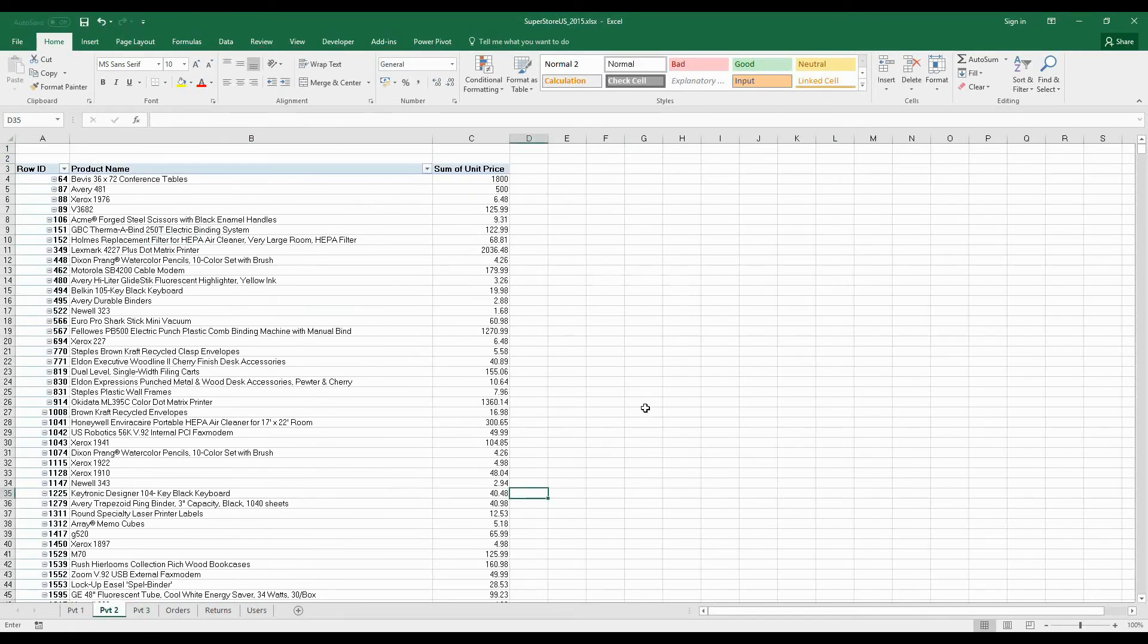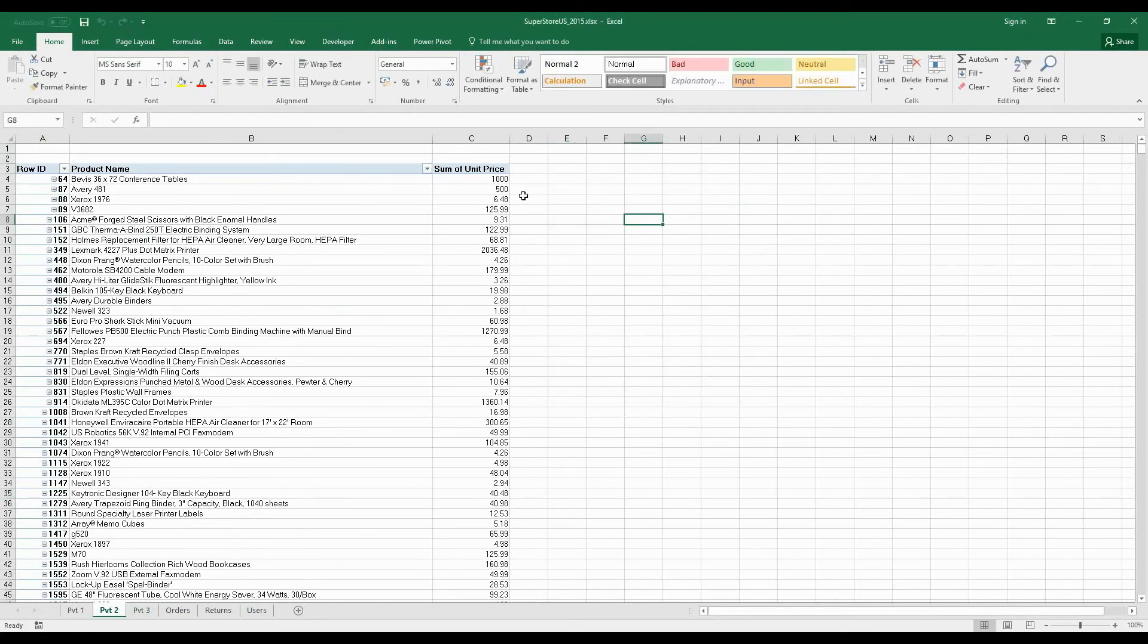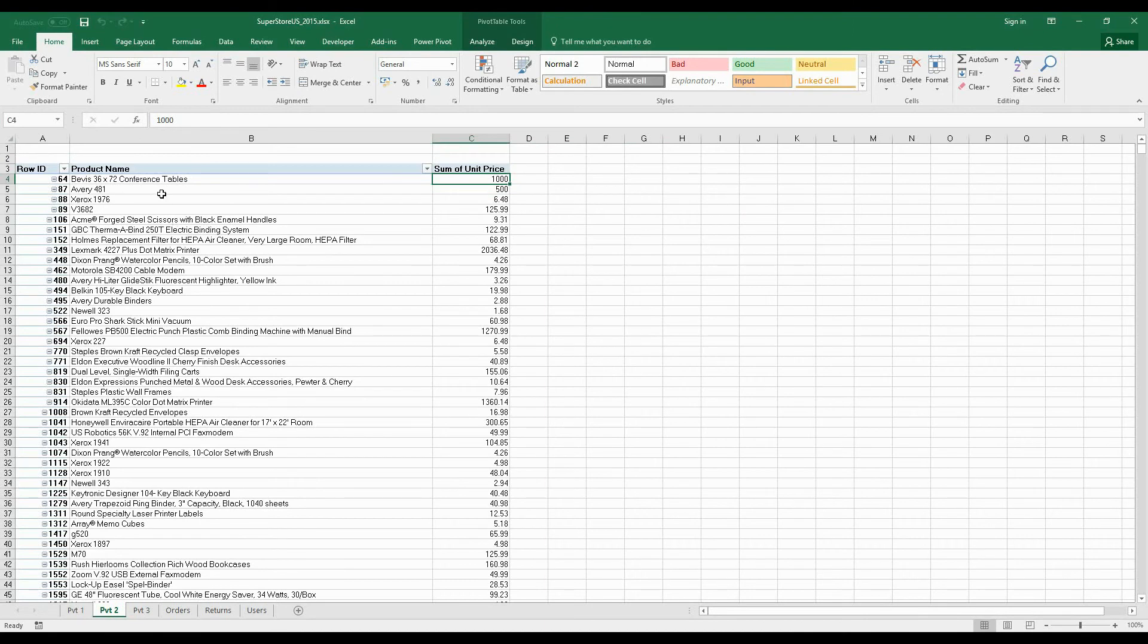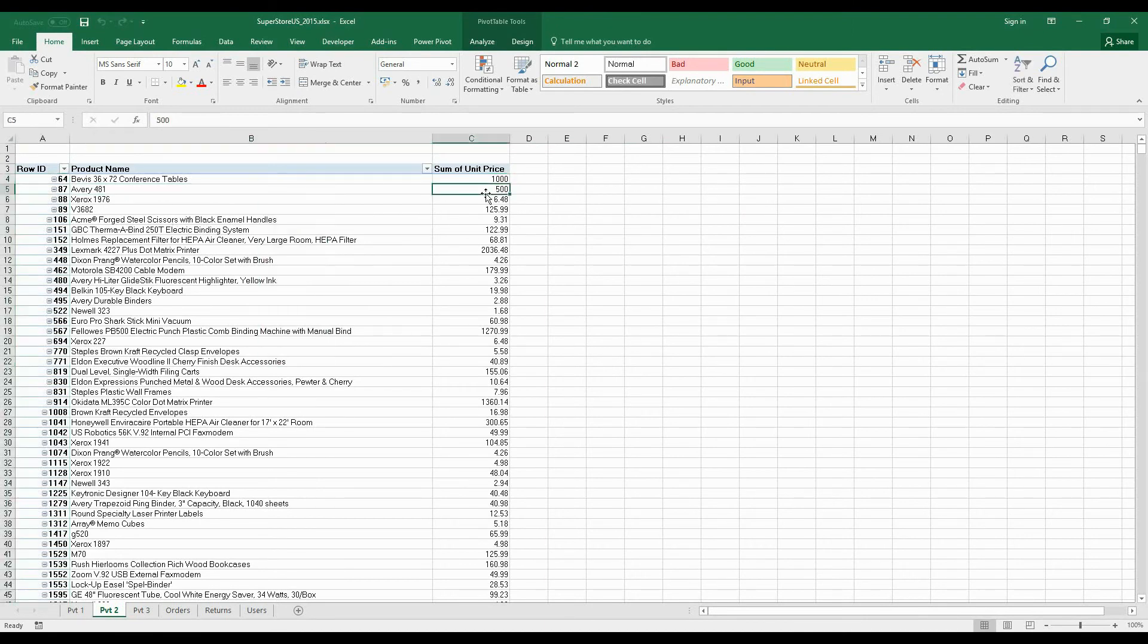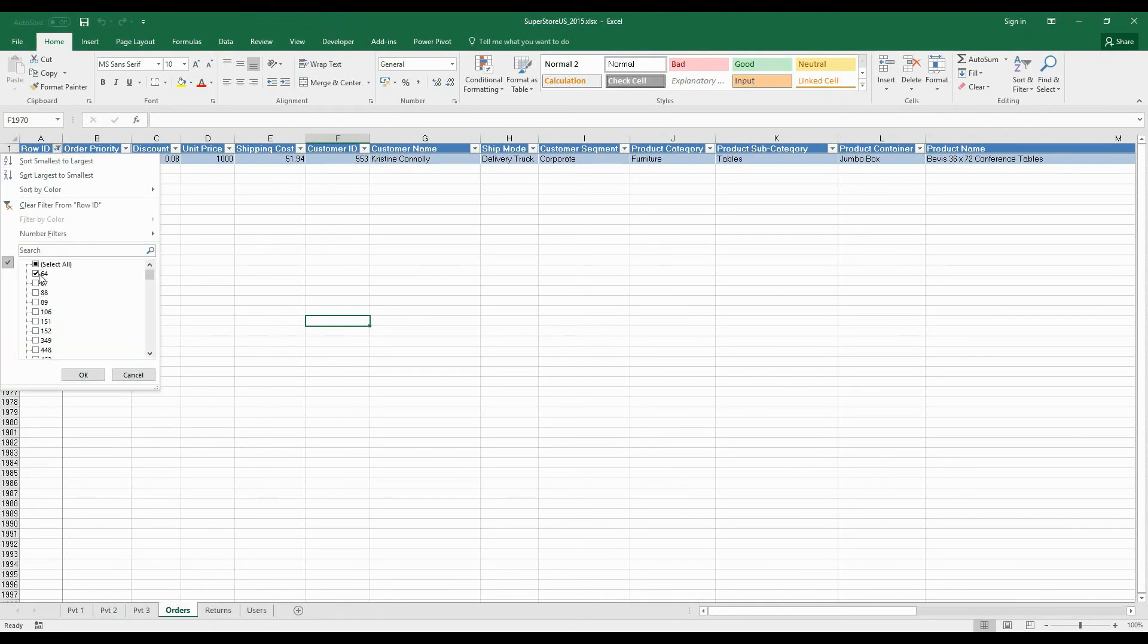sheet is fine. Click on Alt+F8 again to run the macro, click on Run. So it got changed to 1000 now. Similarly, let's do another check. For ID 87, we have 500 as the unit price. Go